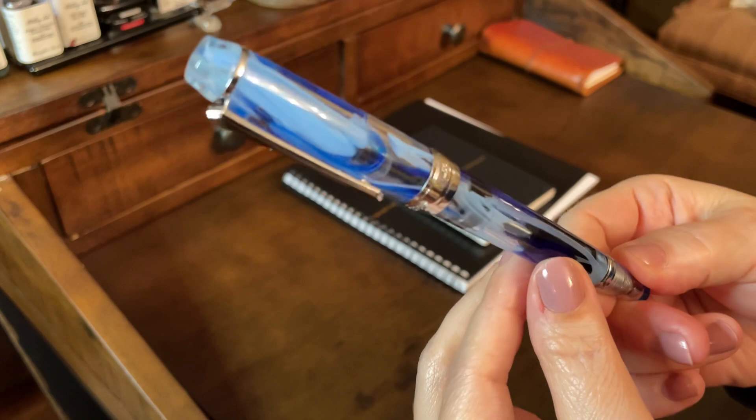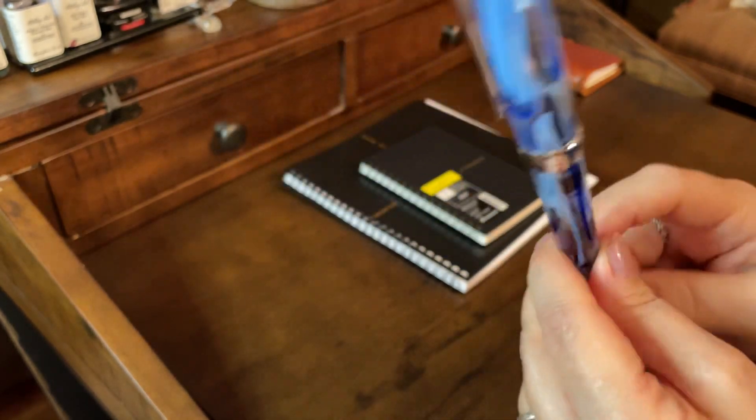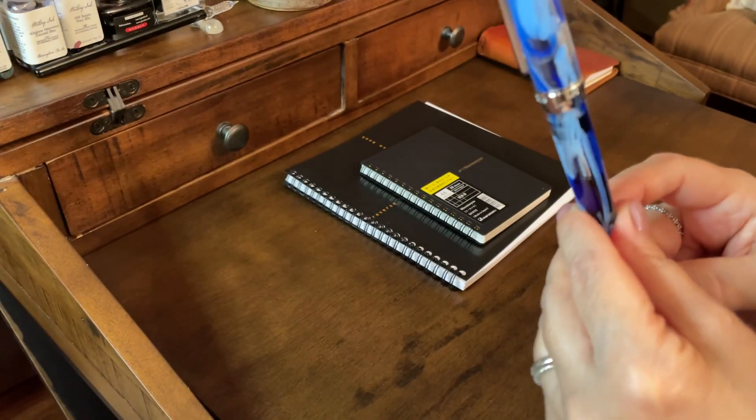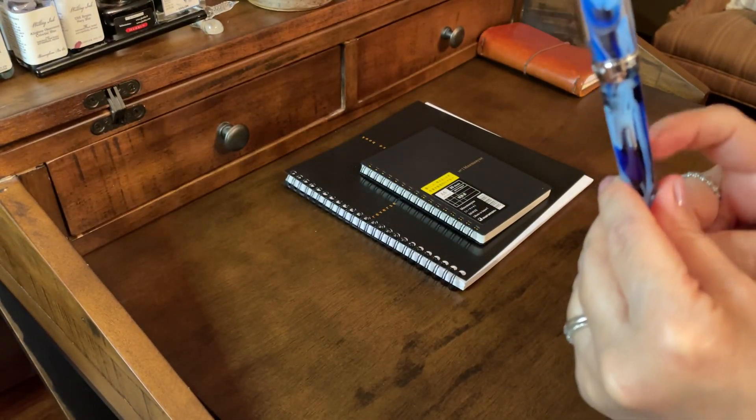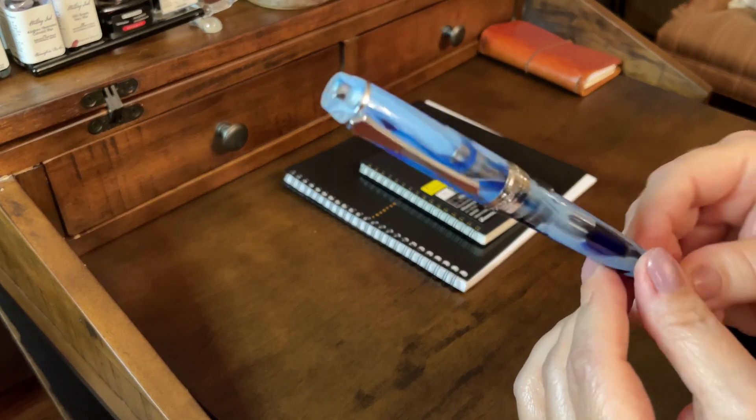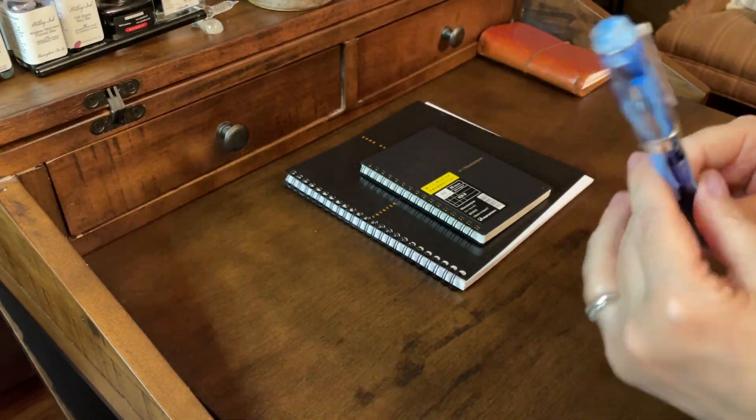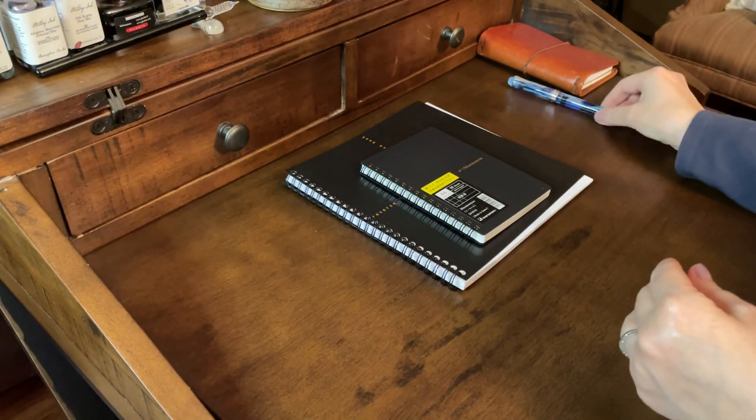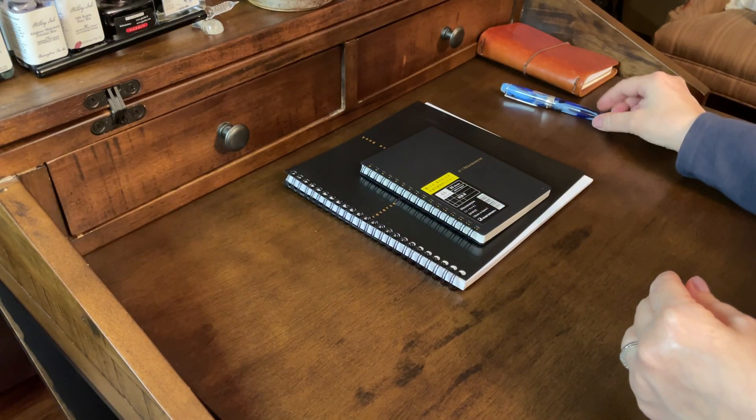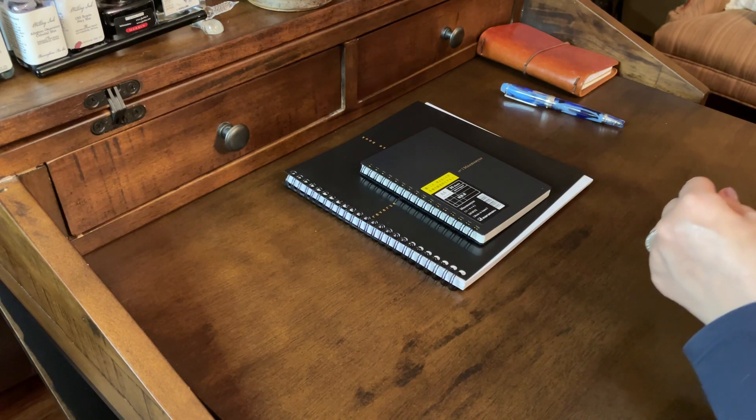It's got like a royal blue, a light blue, a clear, and I've got this inked with Monteverde DC Super Show Blue, and I'll do a writing sample with this at the end.